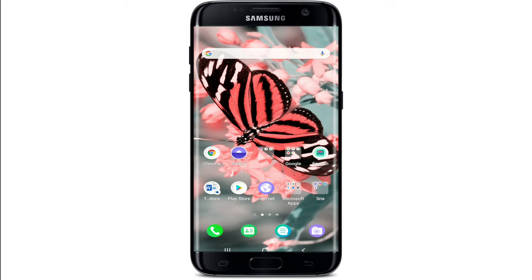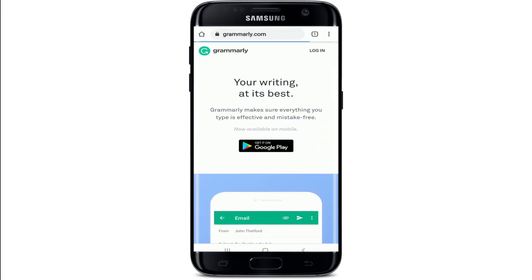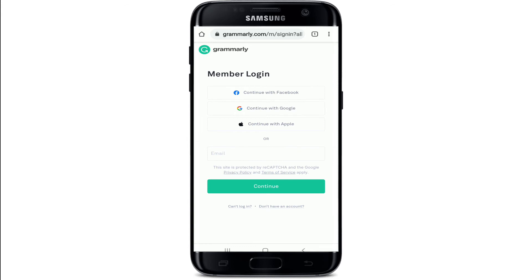You can either download Grammarly on your device, or you can simply go to the web browser and visit Grammarly.com. To log in, tap on the login button located at the upper right corner.